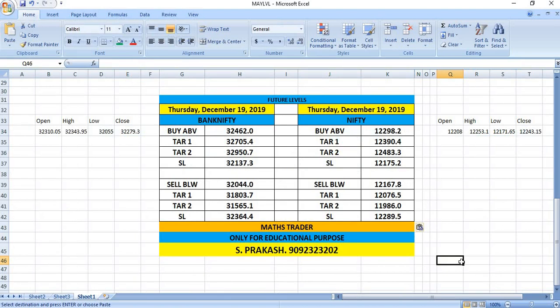Thursday, December 19th. If you wish to buy Bank Nifty, buy above 32,462 with targets at 32,705 and then 32,950. If Bank Nifty breaks 32,044 levels, you can see selling till 31,803 and then 31,565.